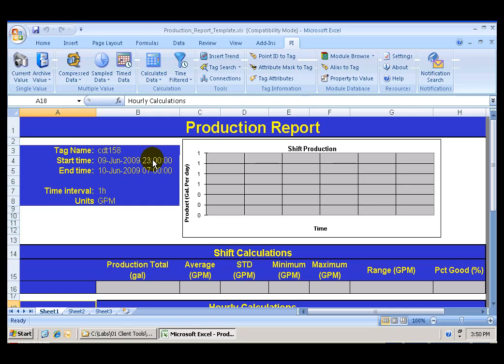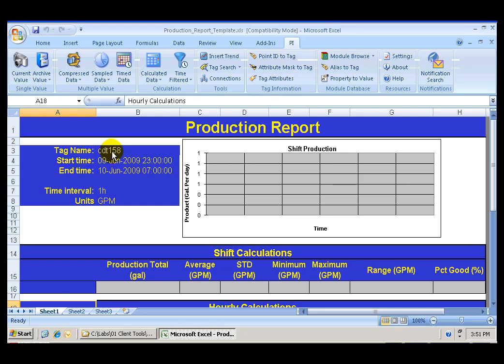This is a production report of a shift that started yesterday at 11 p.m. and ended this morning at 7 a.m. We want to calculate production totals, averages, standard deviations, minimums and maximums for the shift. The production total is reflected in this tag, CDT 158. And later, in the second part of the lab, we are going to also perform hourly calculations. That's why we have this time interval here of one hour. The units we are working with are gallons per minute.